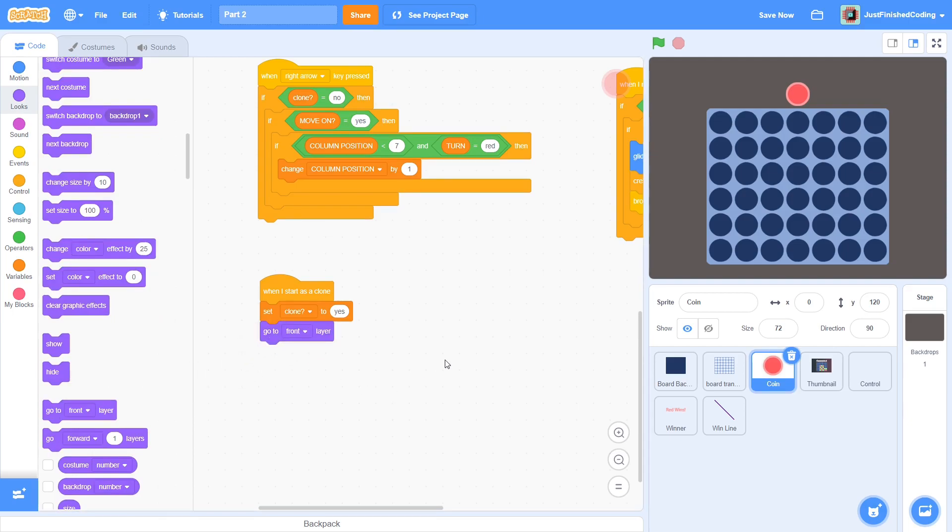At this point, you should realize the ramifications of the clone variable. Whenever the arrow keys are pressed, we would want only the sprite at the top of the screen to move. Indeed, we would like the clones to remain completely stationary. The clone variable allows us to do exactly this.